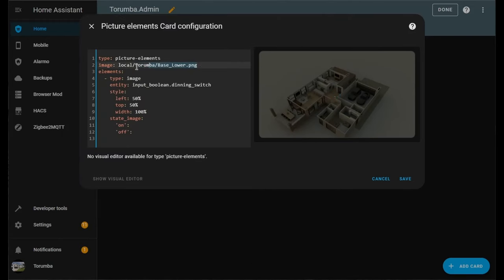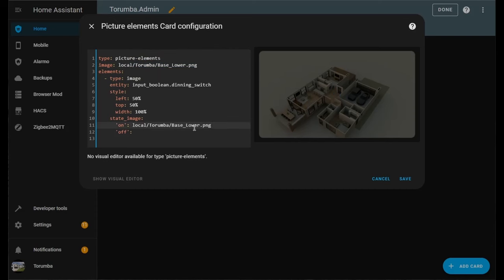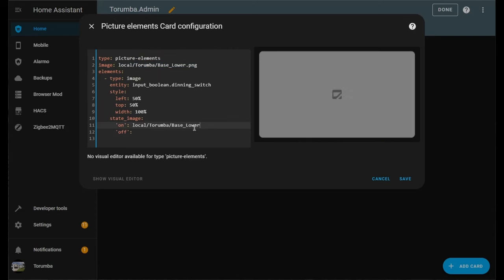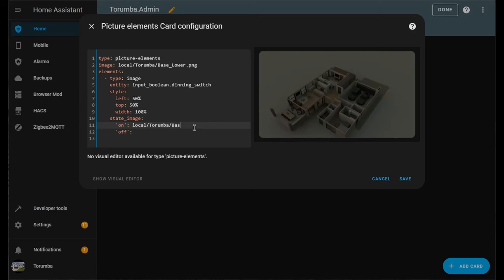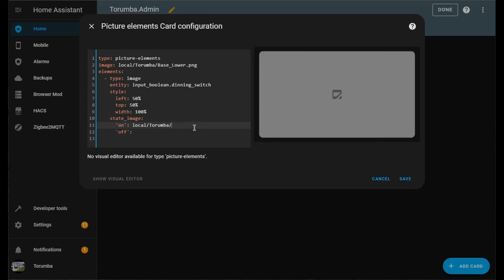Since we're using the import dining switch for our entity, when we click from off to on, we're going to want to see this image over here, which is the dining overlay. We can copy this path and change it to dining.png.